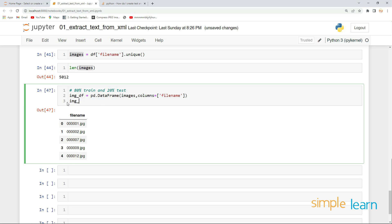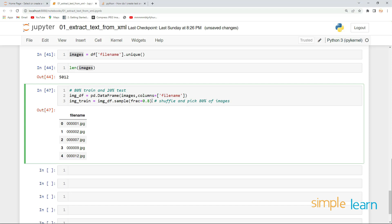Now I want to split these images into train and test. Let me name it `image_train` and take a sample of 80% of the data using `.sample(frac=0.8)`, which will randomly shuffle and pick 80% of the images.